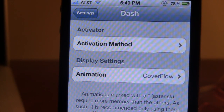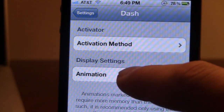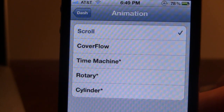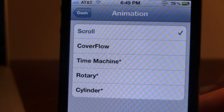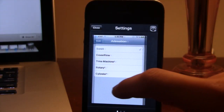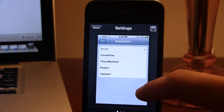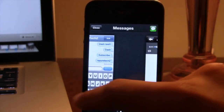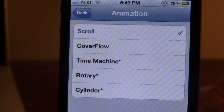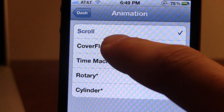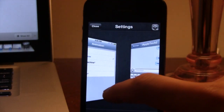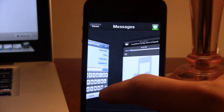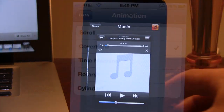In the display settings for Dash, we can choose a bunch of different animations. First off, we have the Scroll animation — this is probably the basic one, where you can just scroll through the different apps on your device. The second one is CoverFlow. As you switch between different apps, it kind of brings them toward the front as they disappear on an angle.